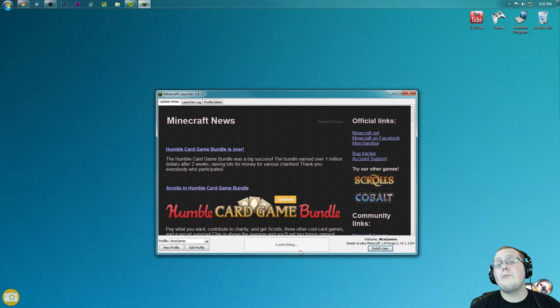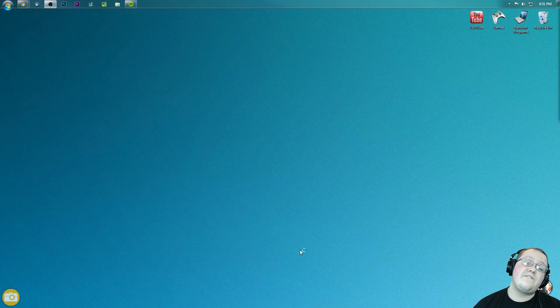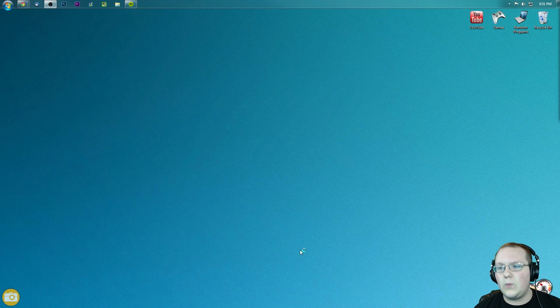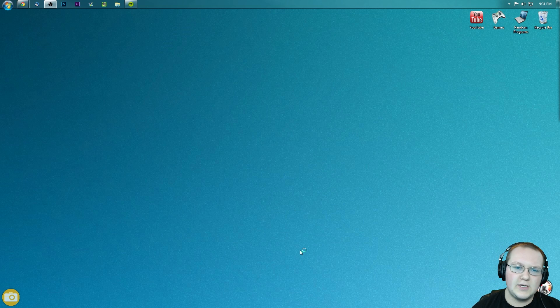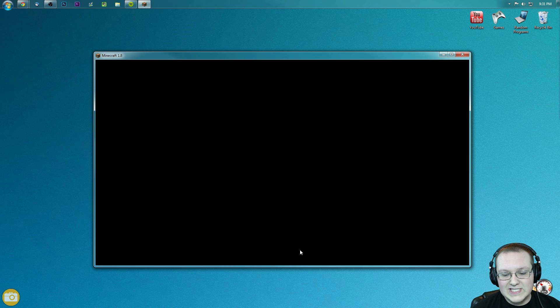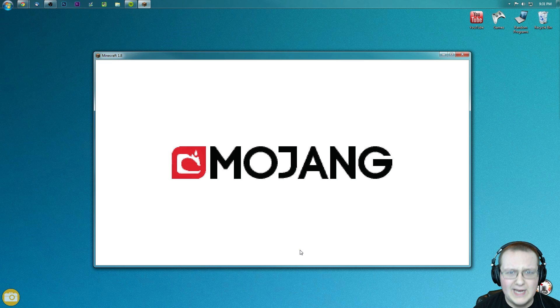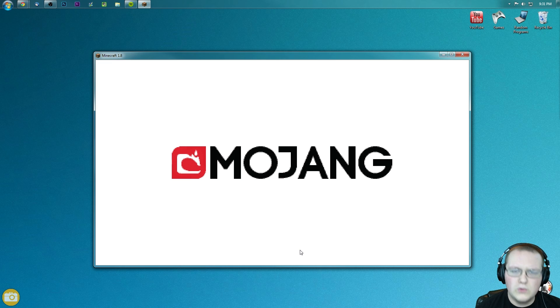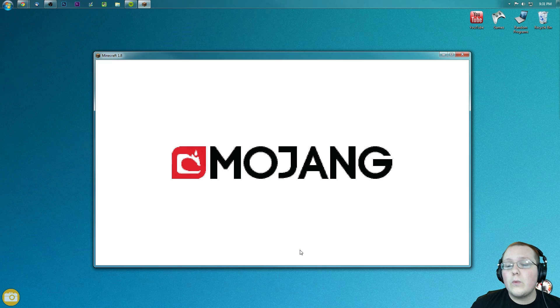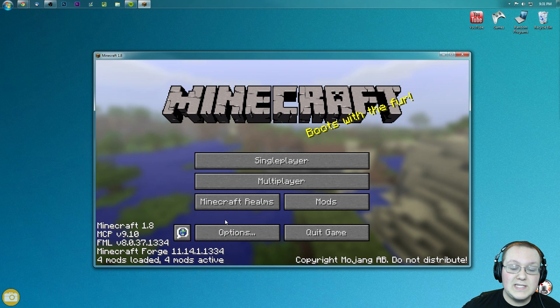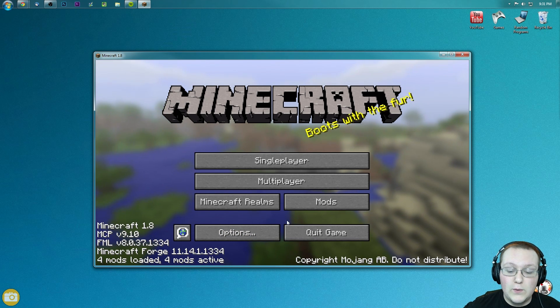It will now open up Minecraft Forge, or Minecraft with Forge installed in 1.8. Took me a second to get there, but we did get there. Now as you can see, it'll open up a black screen. No problem. Black screens are fine. Just let it load its things, and then Mojang, and then it will take us to the main menu where we will be able to show you guys that this is installed.